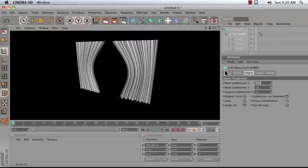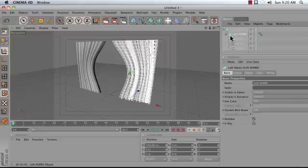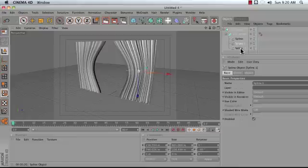In this video, I'm going to show you how to use the LofNurbs object to create a set of curtains using nothing but hand-drawn splines.